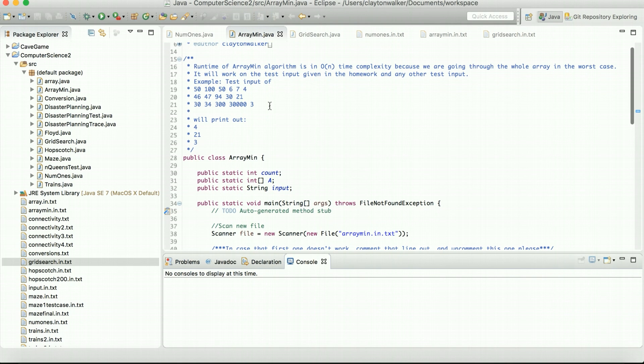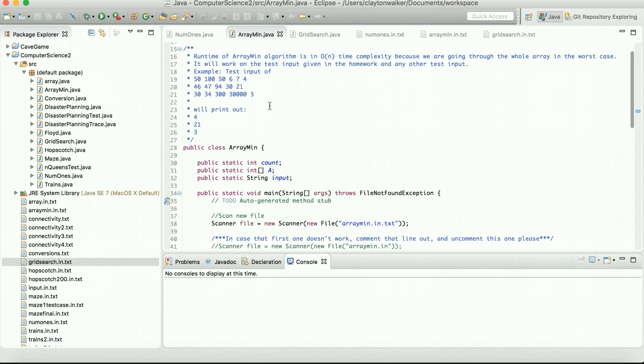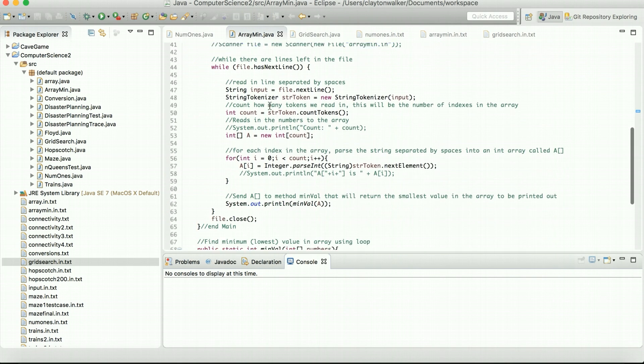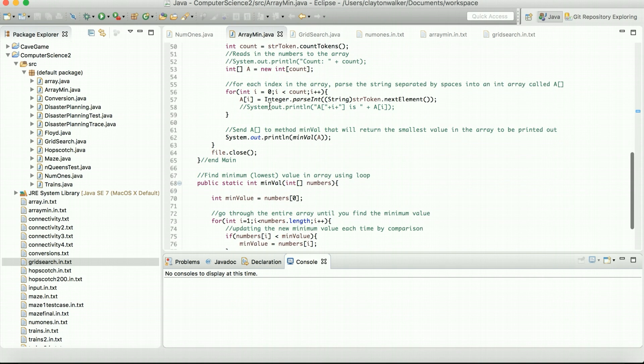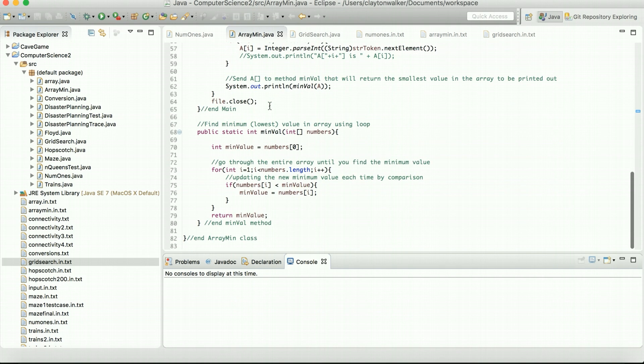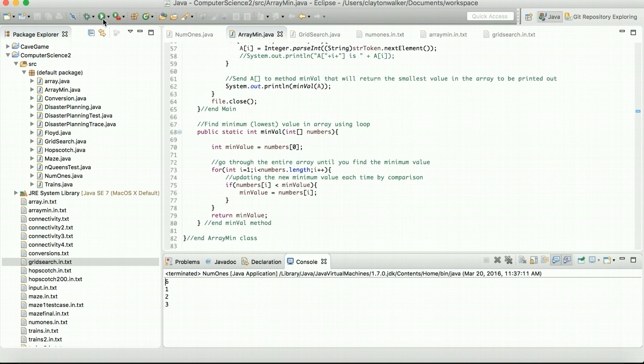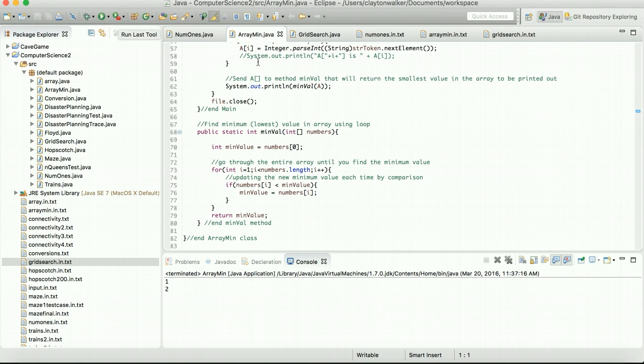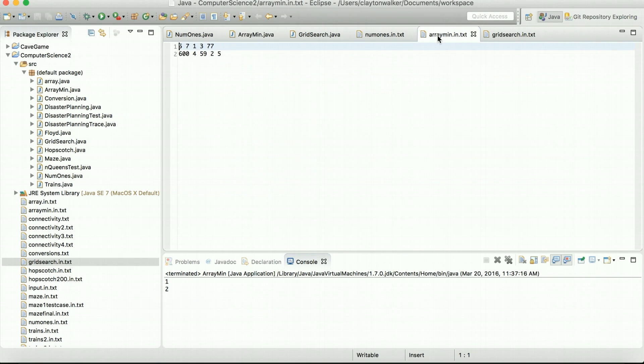Array min, very simple, O of n. We basically have to iterate through the whole array. And we just compare our min value and update it if we find a value that's lower than the current min value. So you can go ahead and run that. There we go. We're in the right program. So we have one and two. If you look at our input values, here are the two arrays. One is definitely the lowest, and two is definitely the lowest in this one.